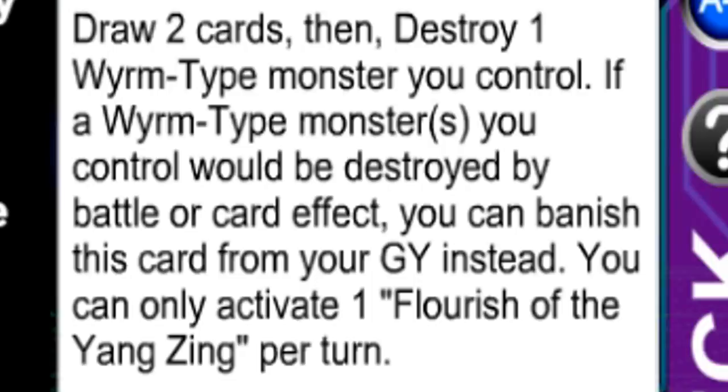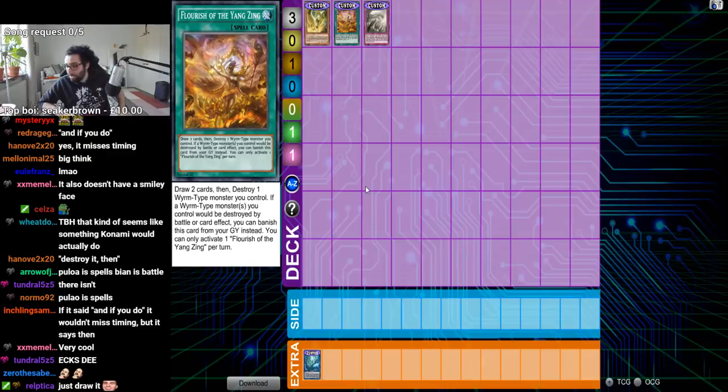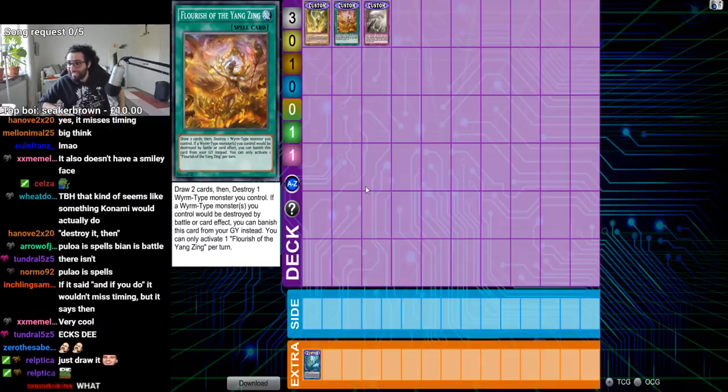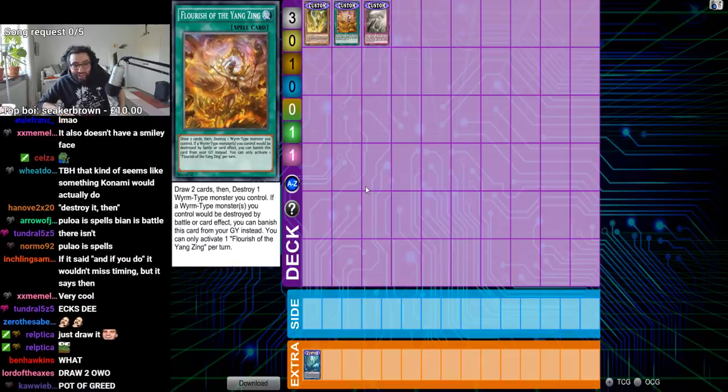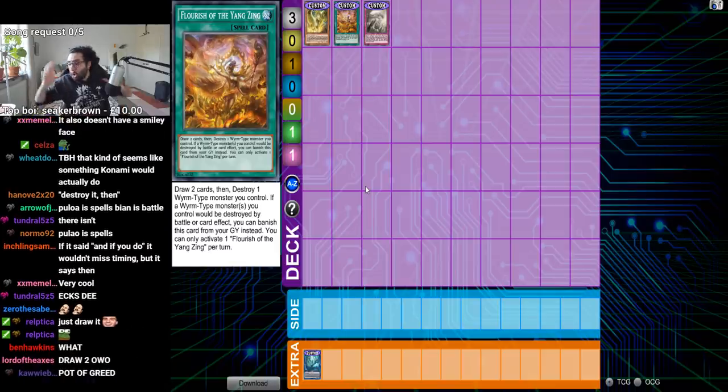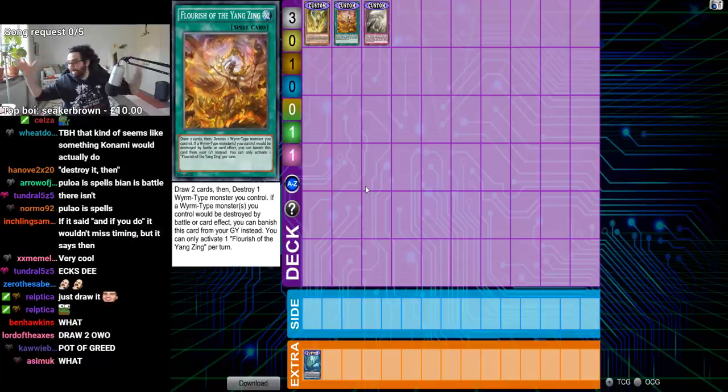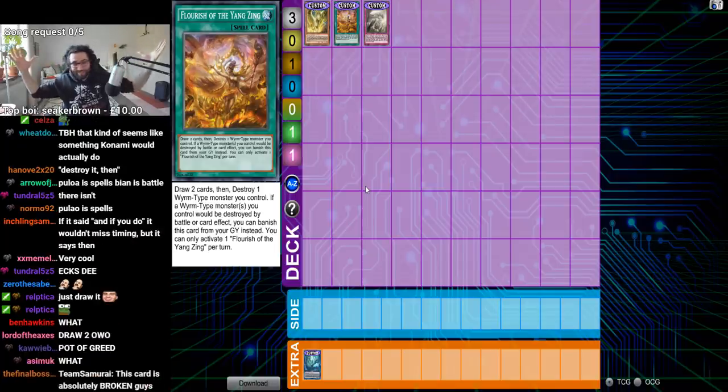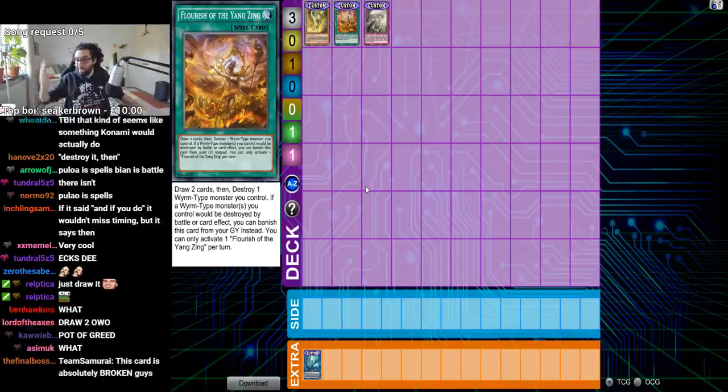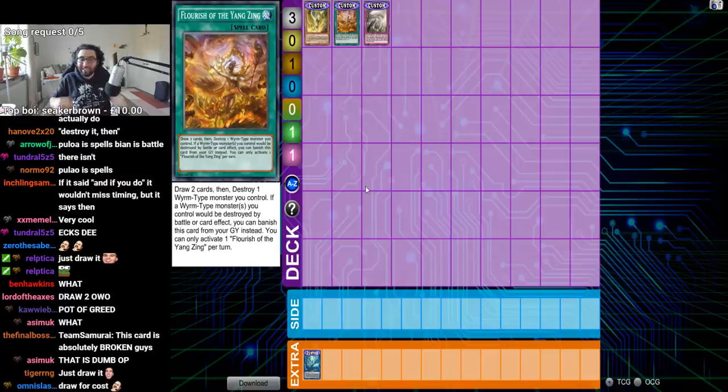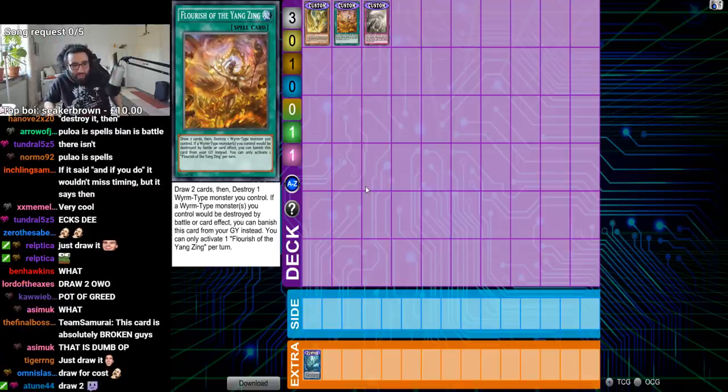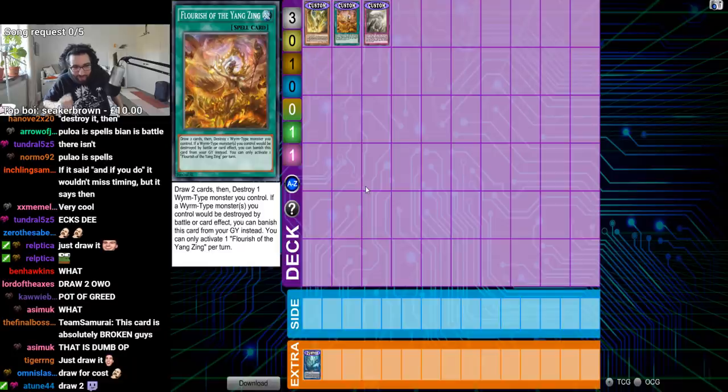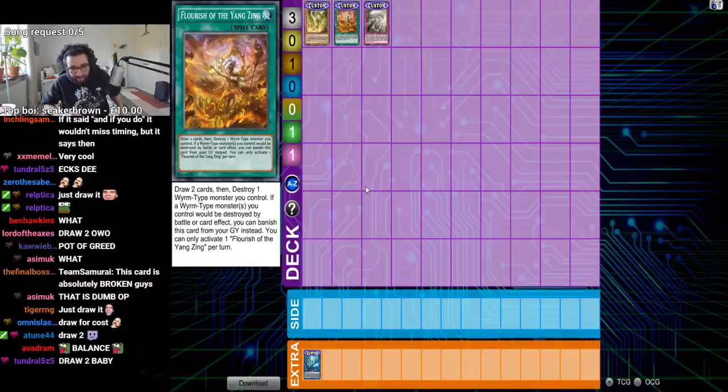Flourish of the Yang Zing. Draw two cards, then destroy one worm monster you control. I'm sorry, you people just have no concept of balance. You guys just don't have any concept of balance. Like, you guys just don't know how to balance cards. Draw two, pop a Yang Zing. Okay, let's go. Plus three.